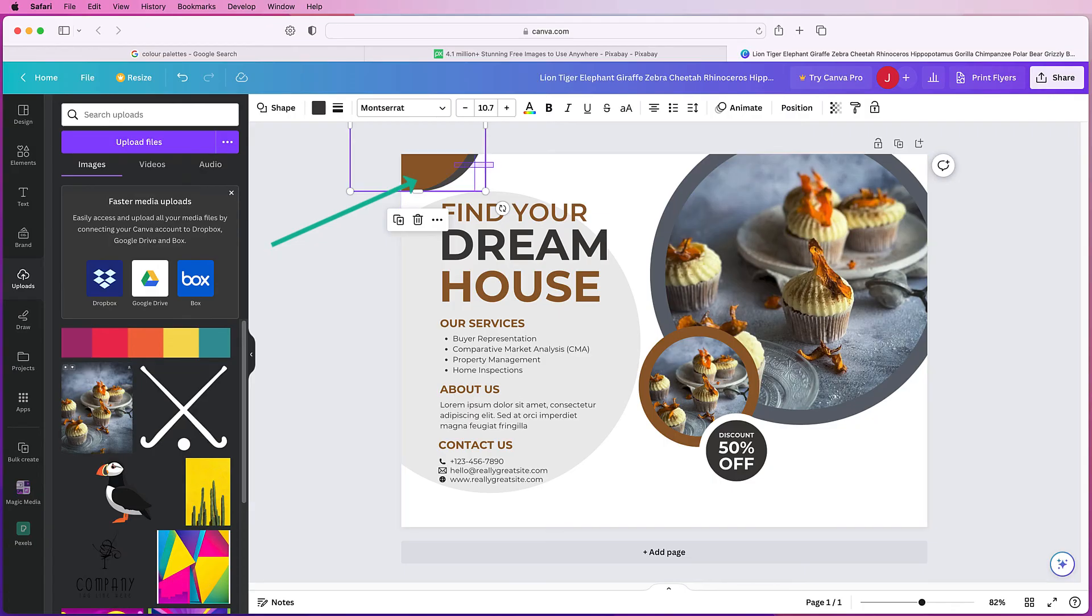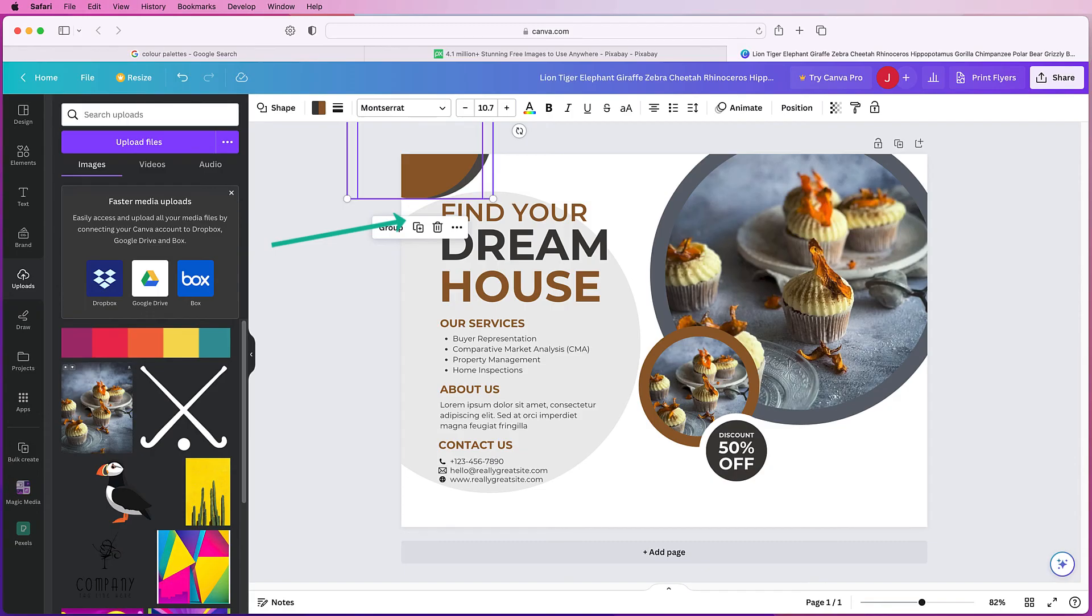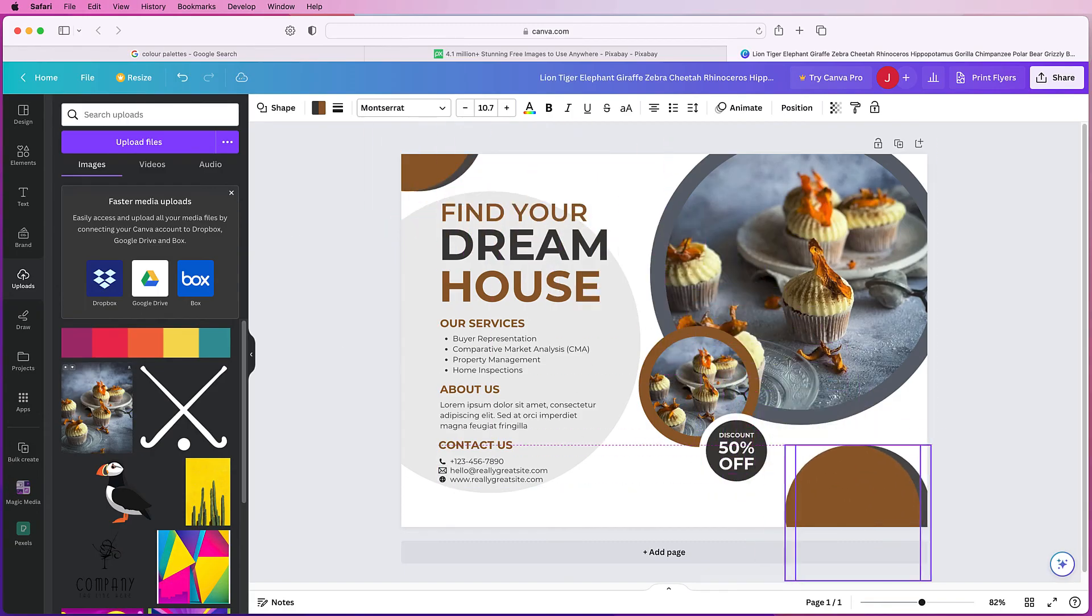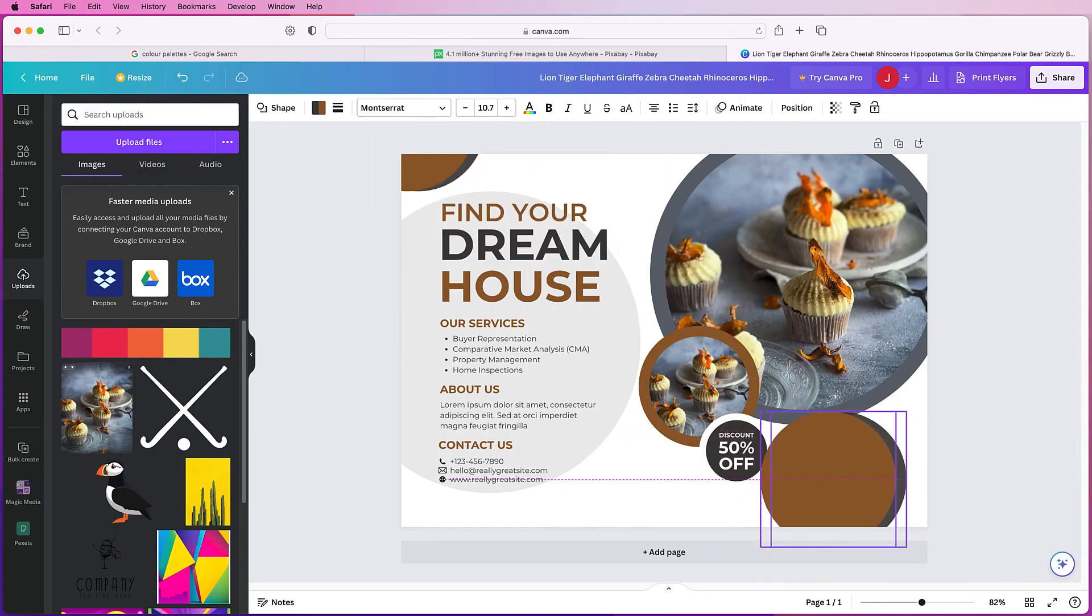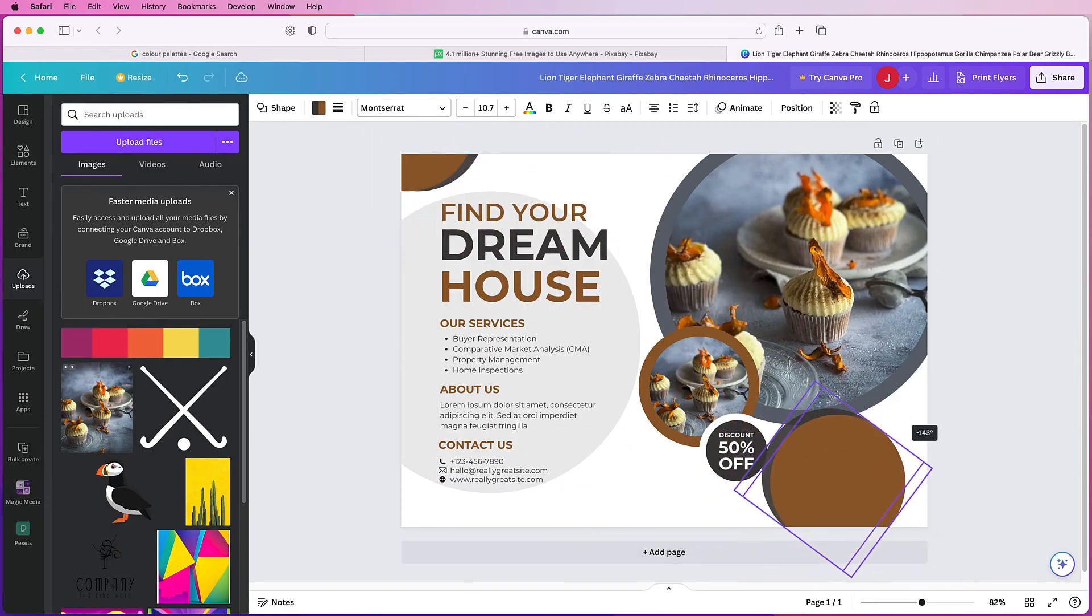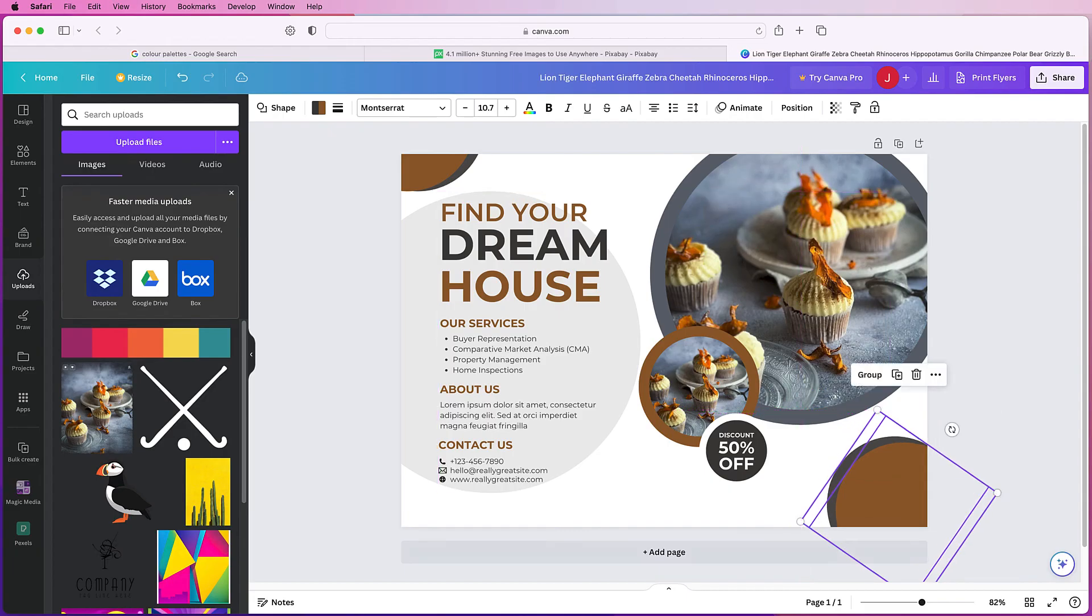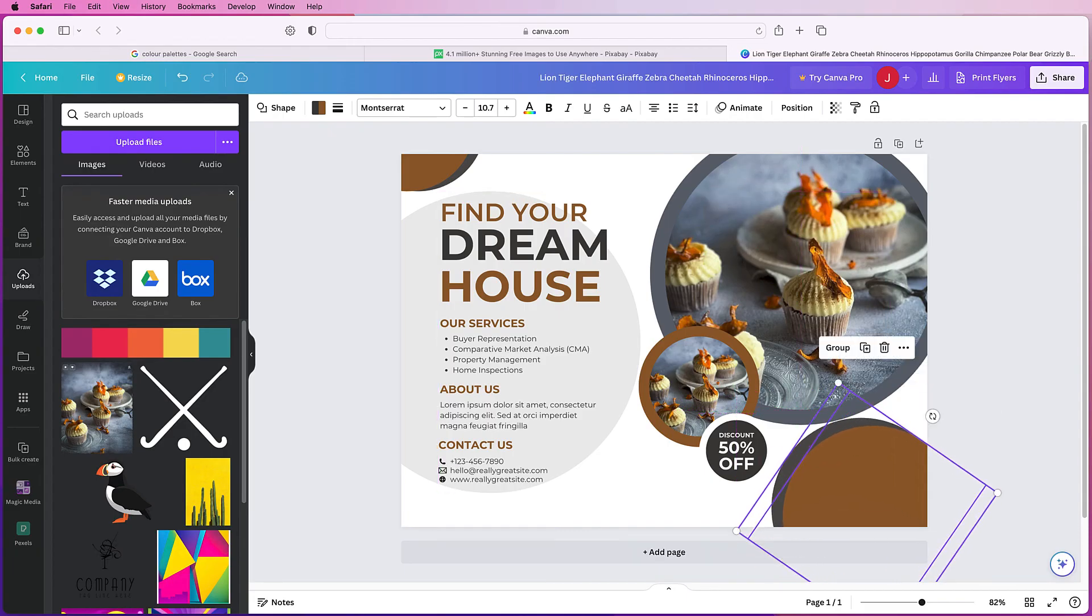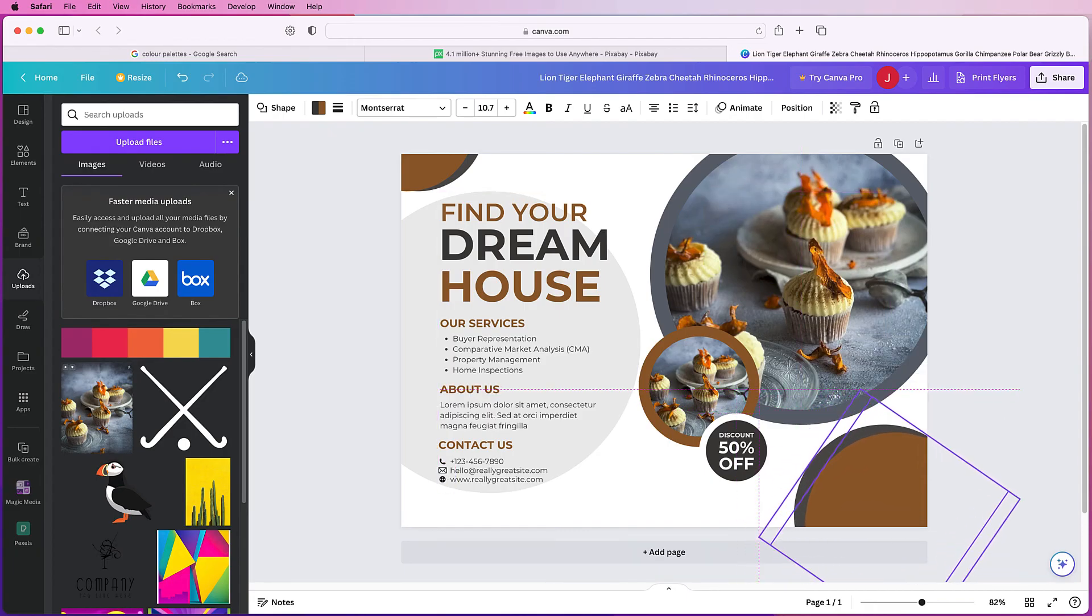And just press this duplicate button here and then you can just move them down to the side, we can rotate them and it can fill in that element there that was there before.